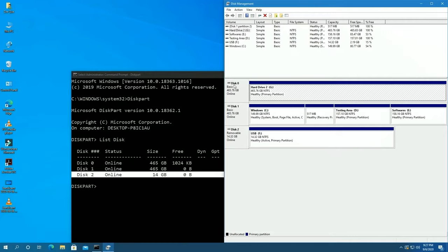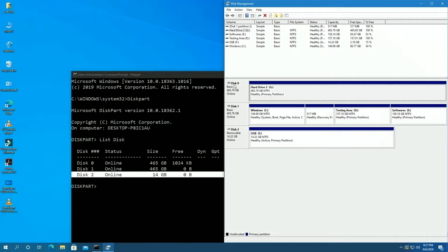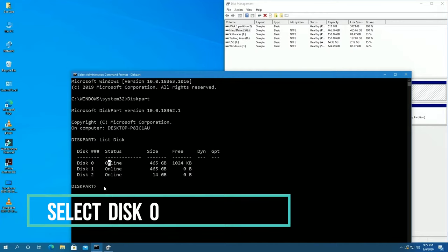Okay, now type the command: select space disk space 0 and press enter. If you want to format Drive 1, then type select space disk space 1. Okay, now clean and press enter.